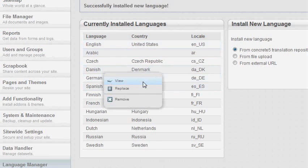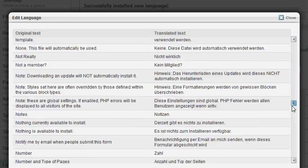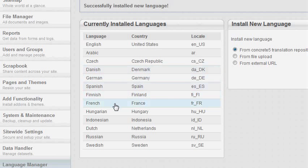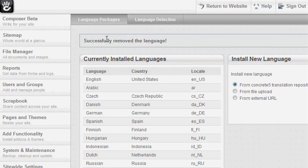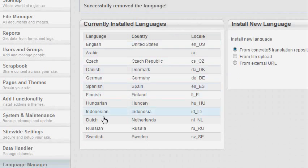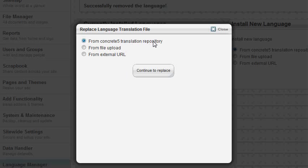Now we can go and see what the view option does. Here you can see the translations that the file has. You can also remove languages. Now we're going to remove the French language. You have removed the language and it's no longer on your currently installed languages list. Now if you want to update a language, you can press the replace option and download it from the Concrete 5 translation repository. These are the same options as in the install a new language list.